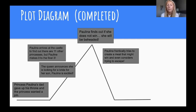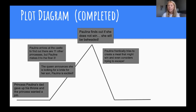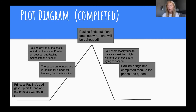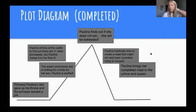For the falling action: Paulina frantically tries to create a meal that might win and even considers trying to escape. After she finds out she might be beheaded, she's frantically trying to create a meal and even thinks about escaping. Then Paulina brings her completed meal to the prince and queen for her meal to be tasted to see if she wins so she doesn't get beheaded. We should have a couple of these details in our falling action boxes.